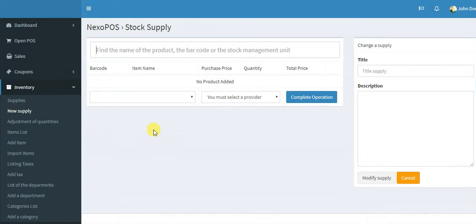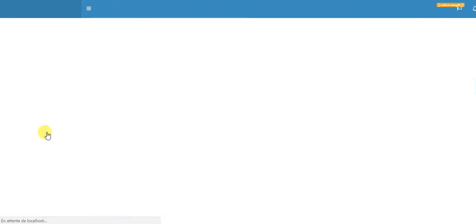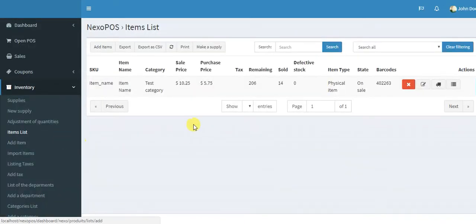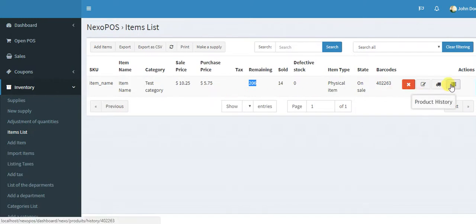So let me cancel this and go back to the item list. So for this item, you can see that the quantity has increased. And you can also check the item history by accessing this button here, Product history.